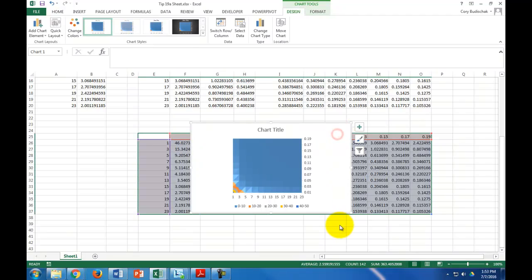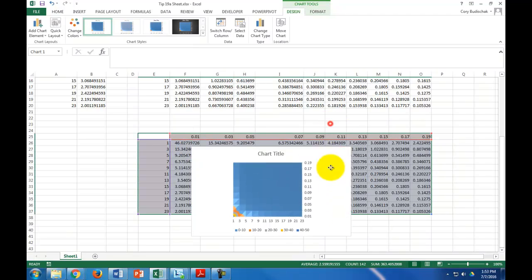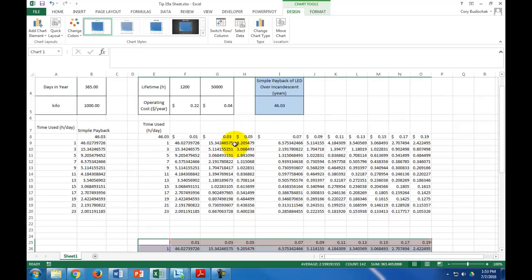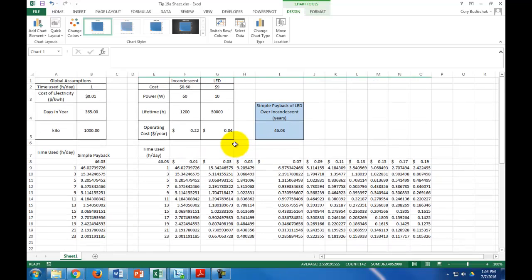Let's just move this down here. Hopefully, you can see the power of data tables here, but when you think of a data table, just think of, basically, what if. What if I change this, what does this become? Or, what if I change these two things, what does this become? Alright, that's it for this tip. Thanks for watching.